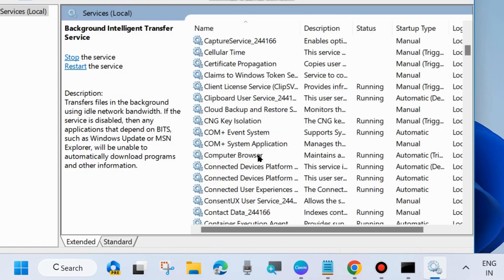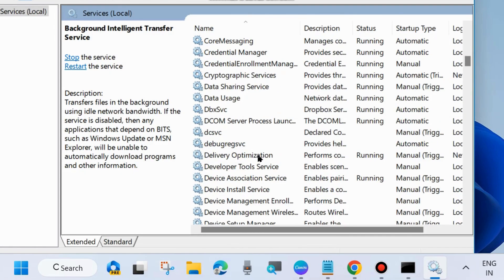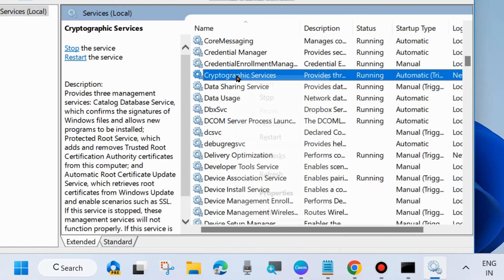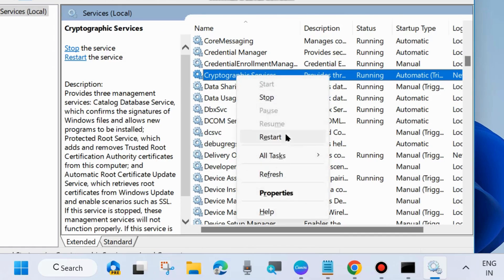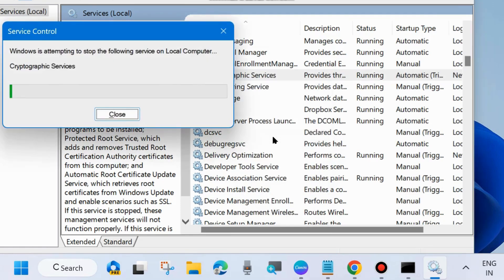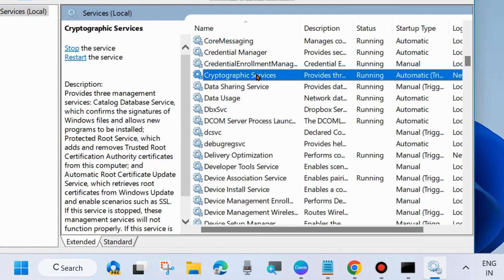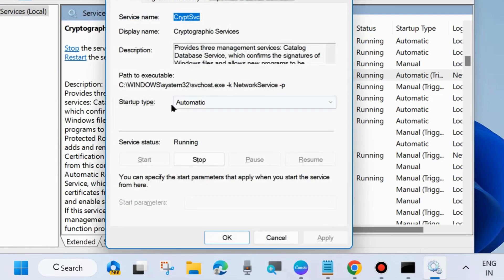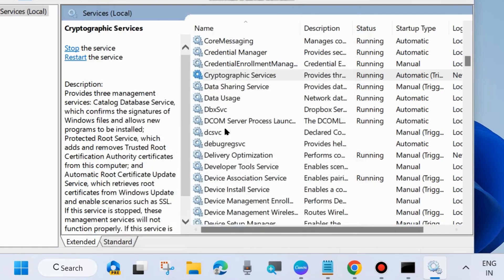The second one is Cryptographic Services — scroll down and find it. Same process: right-click on it and choose Start, otherwise Restart it. Then double-click on it to open its properties, set the Startup type to Automatic, and click Apply and OK to save the changes.